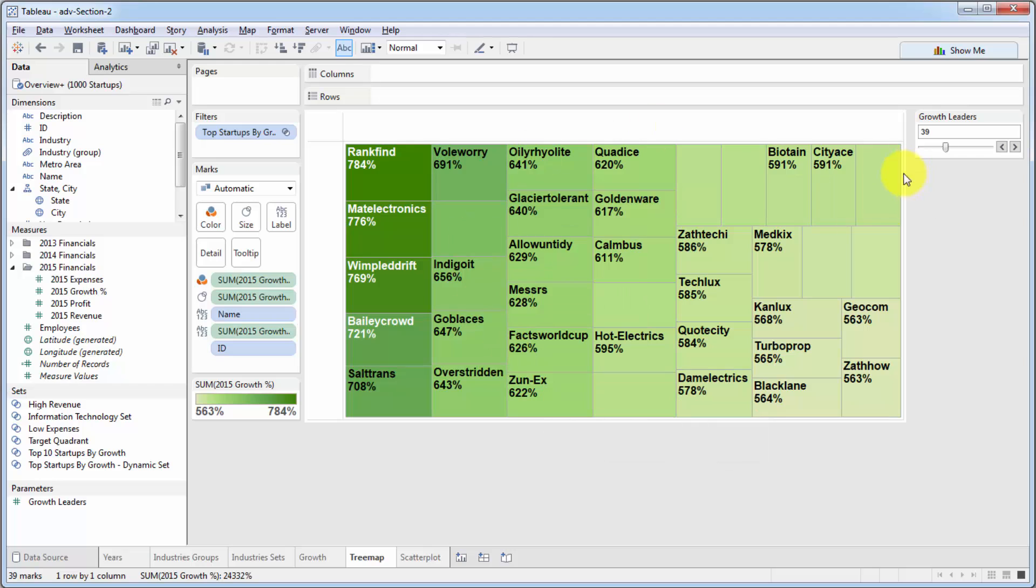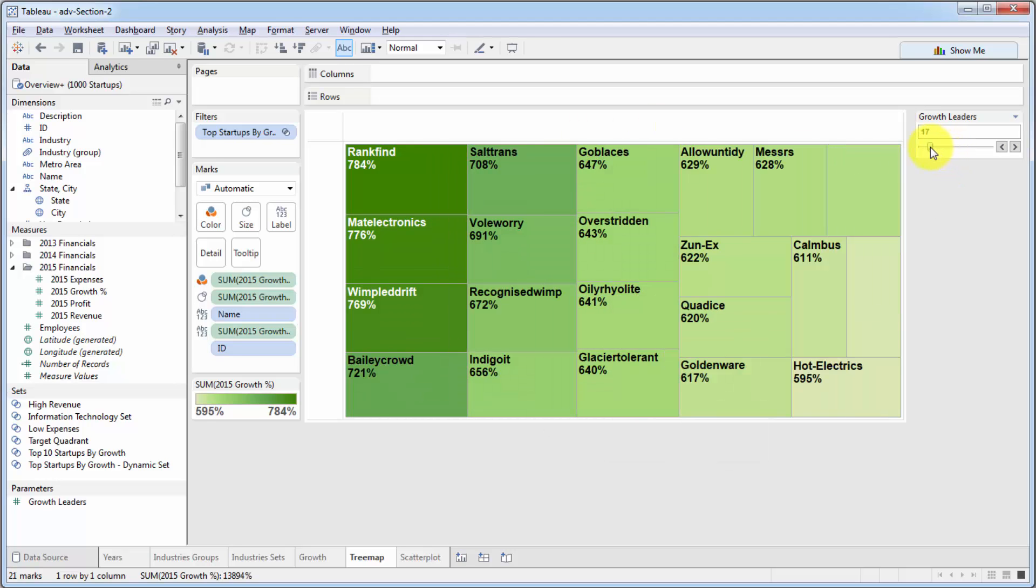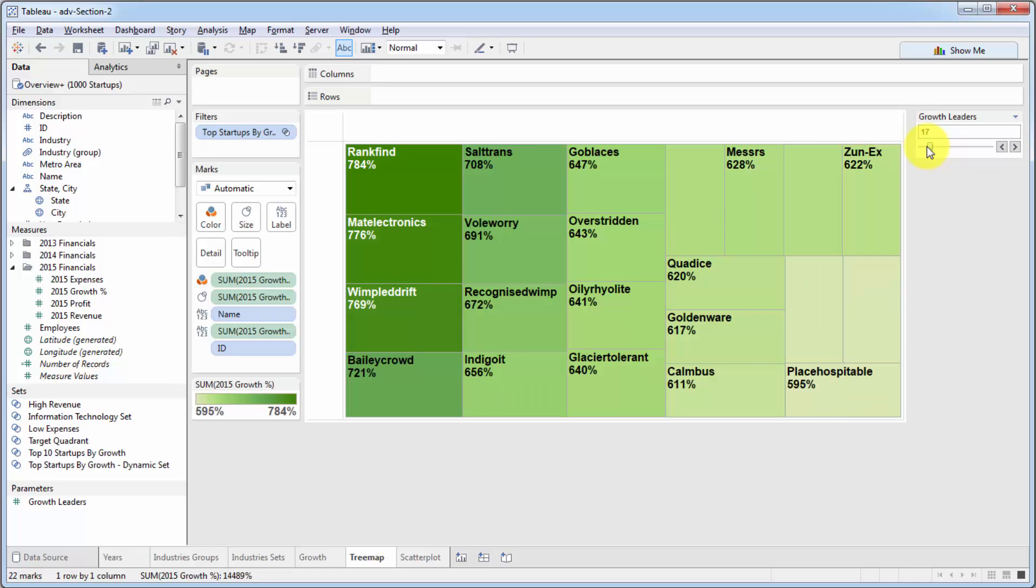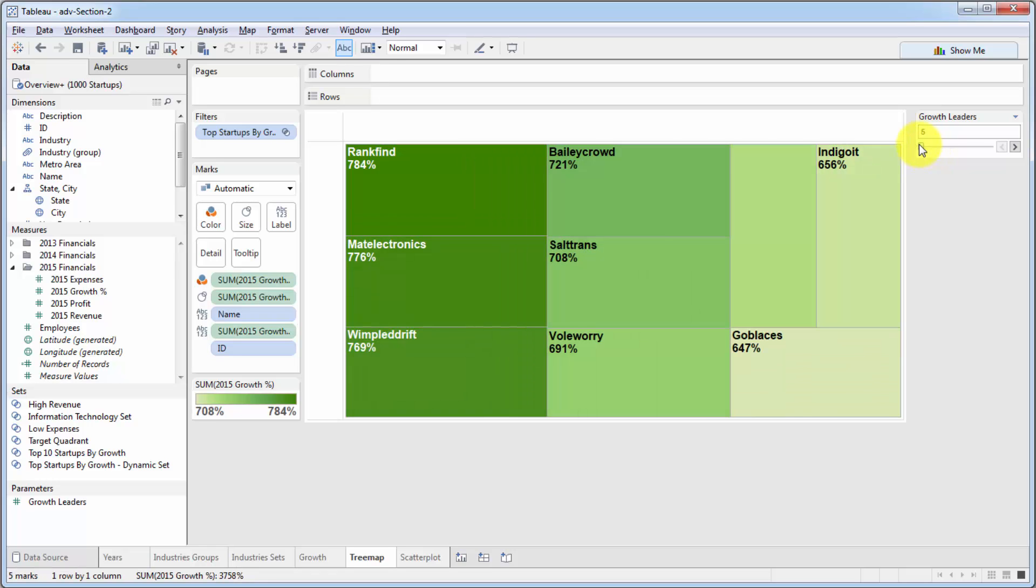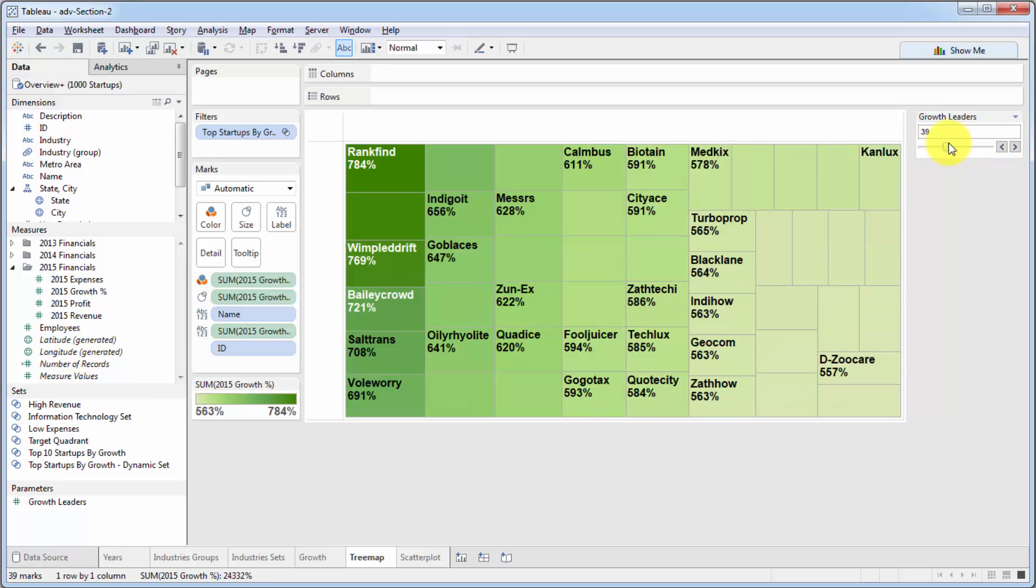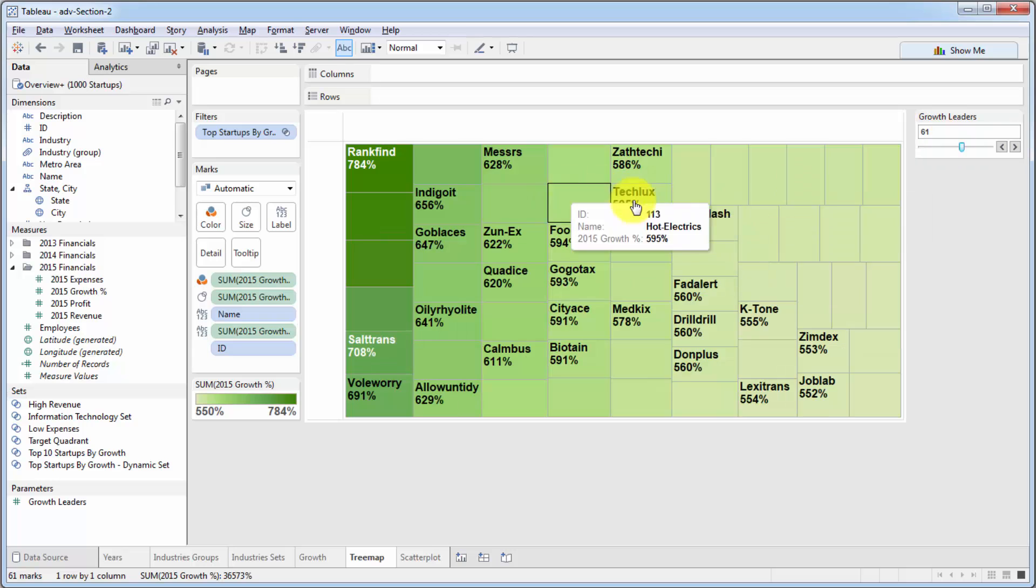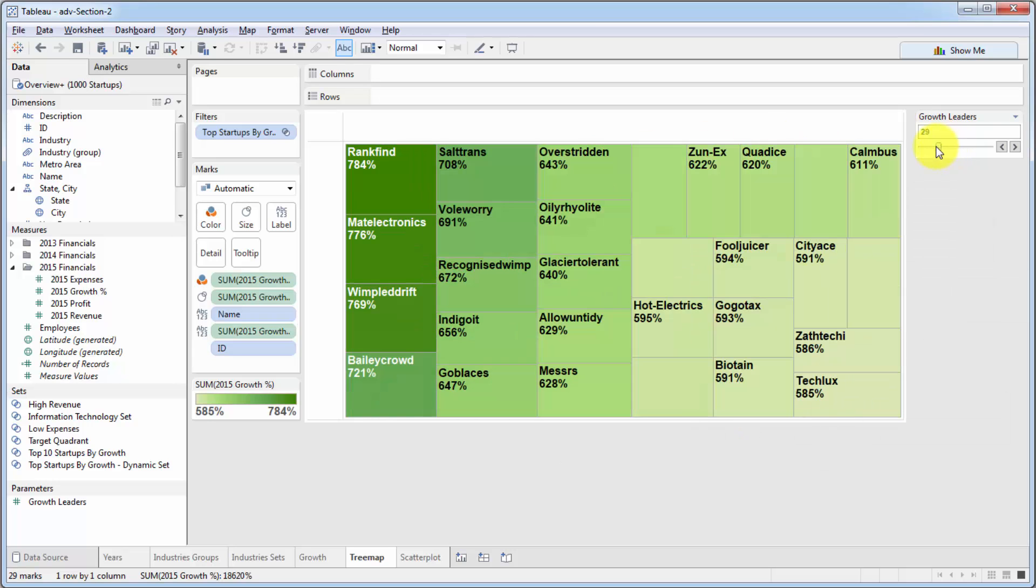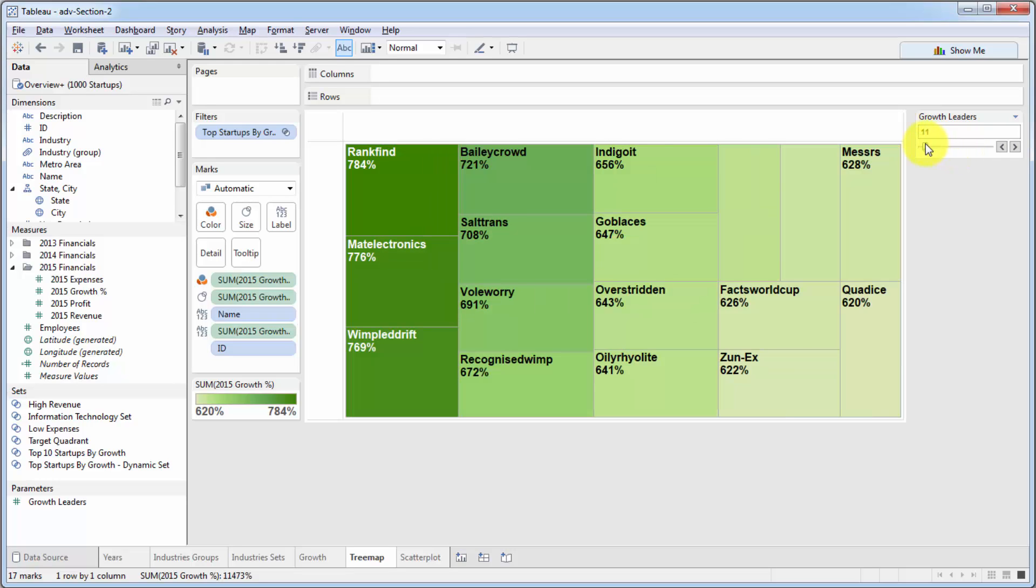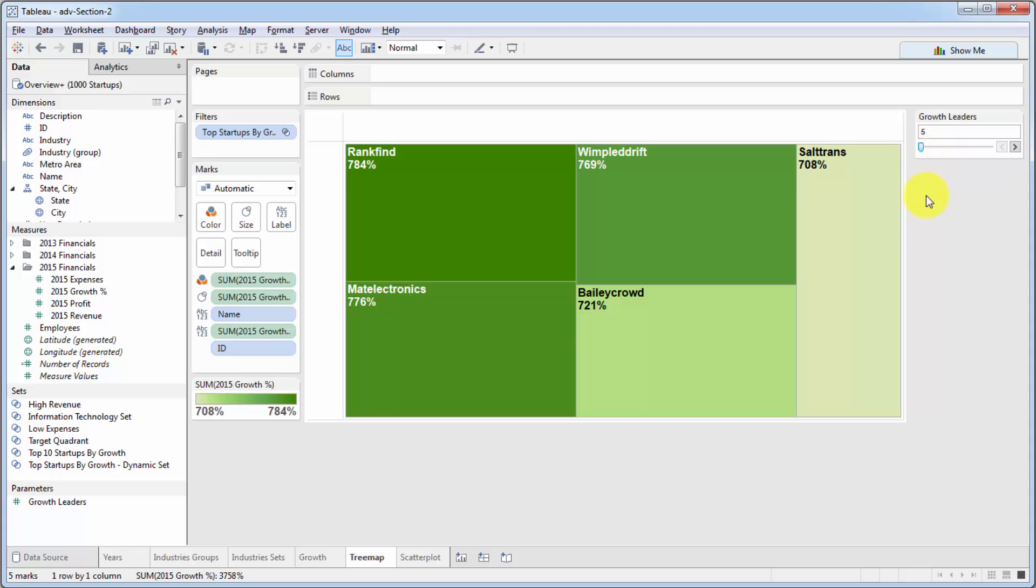And as you can see right away, everything's changing. So as we change the parameter, we are able to control our visualization, the number of leaders that are being displayed. As you can see, the minimum is 5, the maximum is 100. And this controls our tree map. We're not going to worry about the fact that the tree map formatting is affected by the number of growth leaders that we select. Our main focus was that now we have a parameter that we can control this set with.